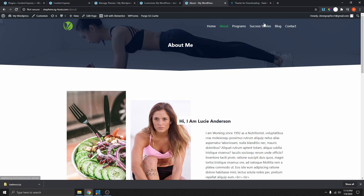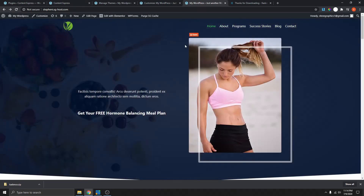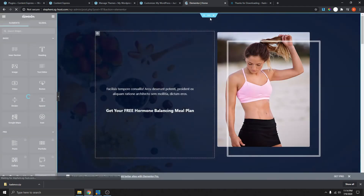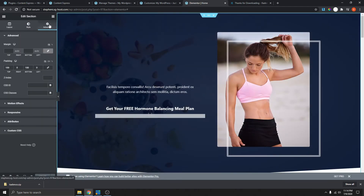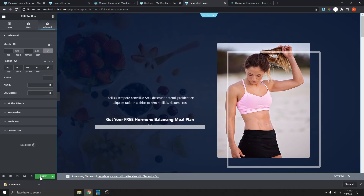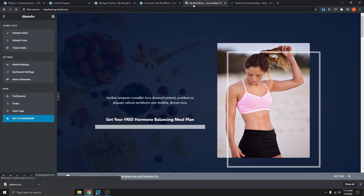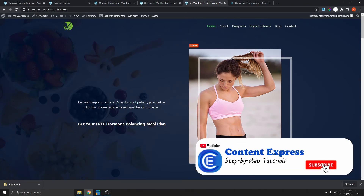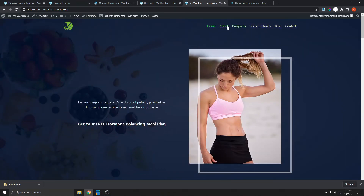It's going to be the same for every single page. You can see the content is really close to the menu, so what you can do is edit with Elementor, select the section, go to Advanced, and add more padding — maybe 150 or 160. If we view the page again, you can see that's looking a lot better. You can add even more padding if you want, just to add more space so it doesn't look too close to the menu.